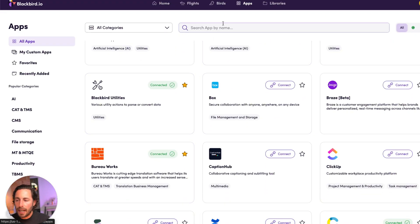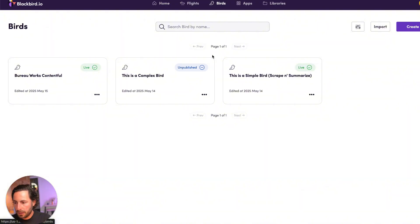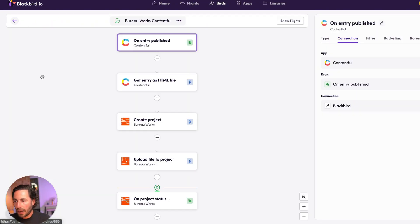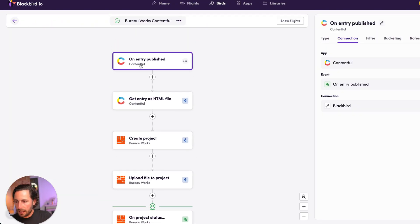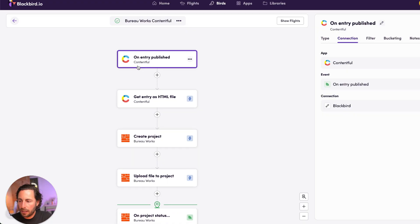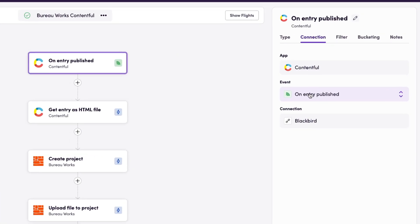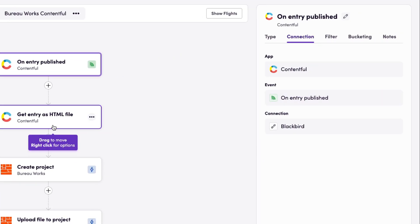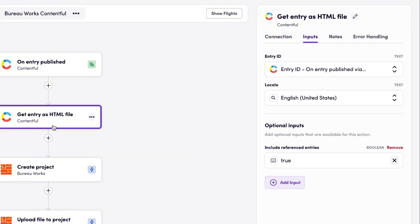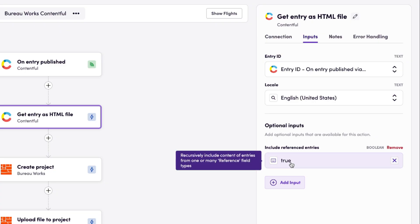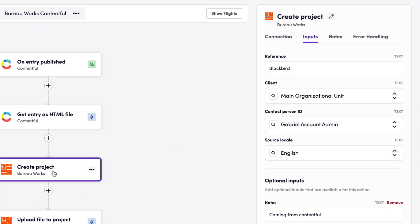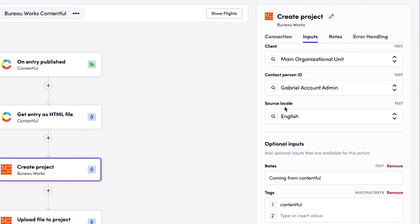And from these apps, you can build birds like the one I built, which is basically looking at Contentful and saying that whenever an entry gets published in Contentful, it's going to get that entry as an HTML file, look for the English locale, and include referenced entries. So the nested content is going to be included in there. And based on that, create a project in BureauWorks with this main organizational unit.